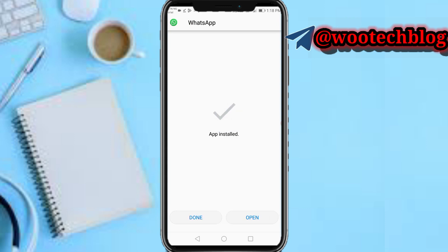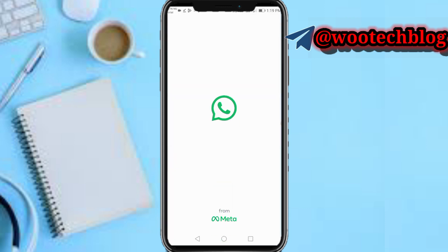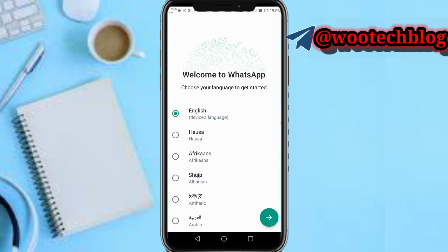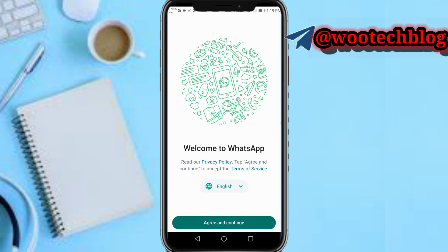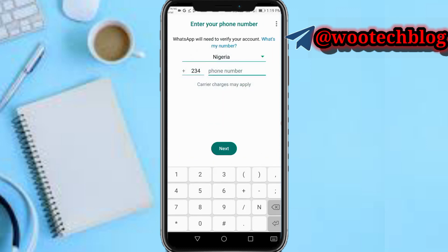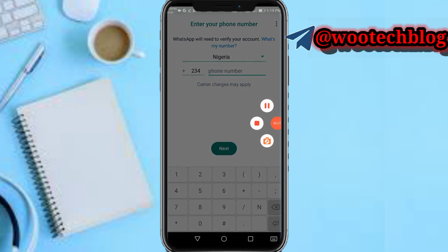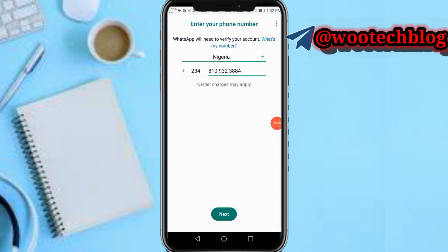The app is installed. Open the app, select your device language — mine is English — then tap Agree and Continue. Input your phone number and tap Next to proceed.